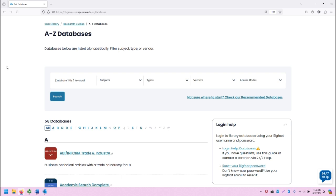First start at the SCC Library homepage and click on the link to A-Z Databases. That will take you to this page.